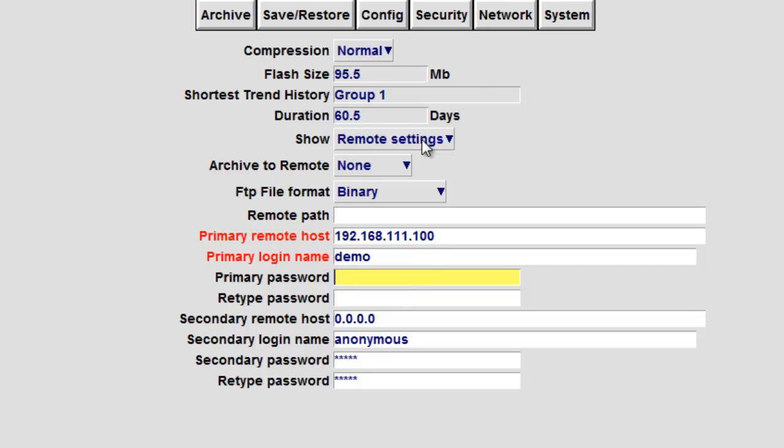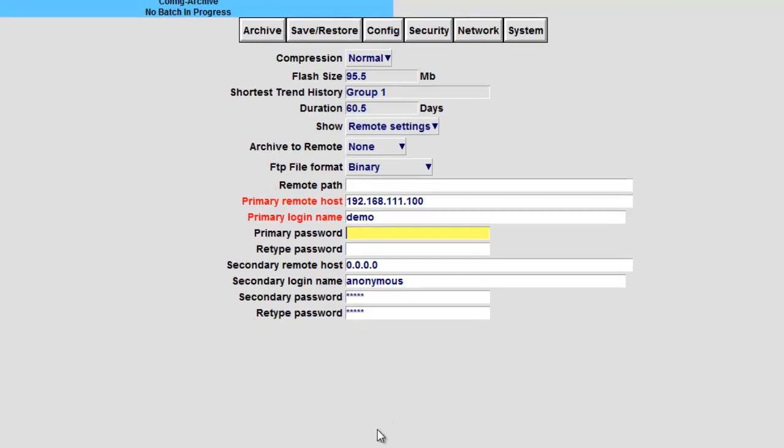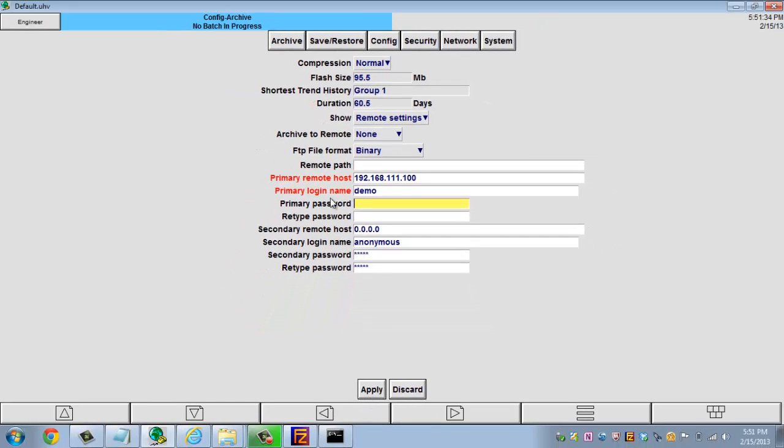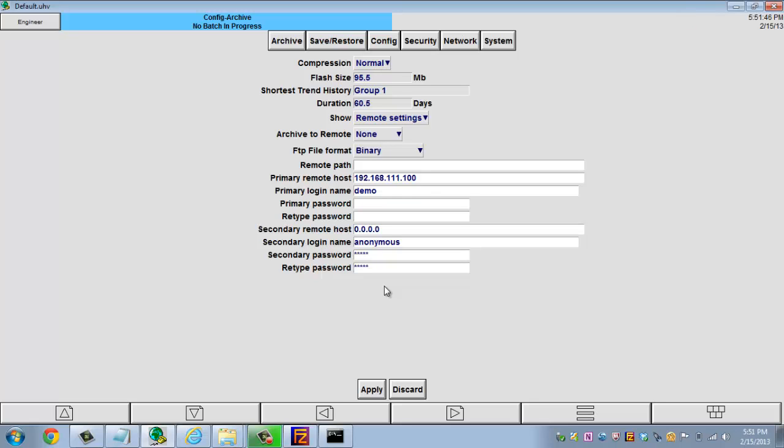So going through again, we're showing remote settings. We're only sending over binary data. We're going to the home path, so I don't need to put anything additional here. This is the IP address of the server, my user account. And I don't have any passwords. So I'm going to go ahead and hit apply. You'll notice everything's red that I've changed. When I hit apply, it will turn black. Okay, so it's turned black. It's been accepted, and now we should technically be set up.